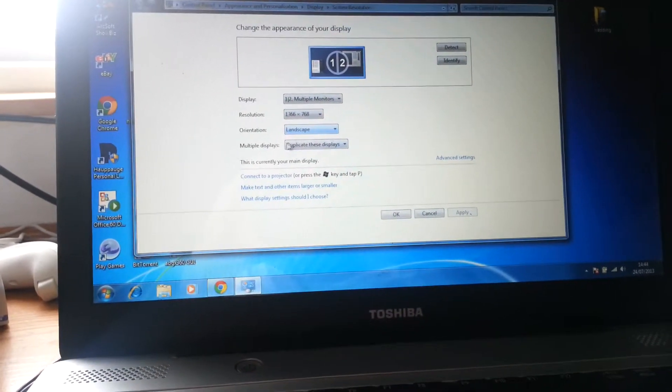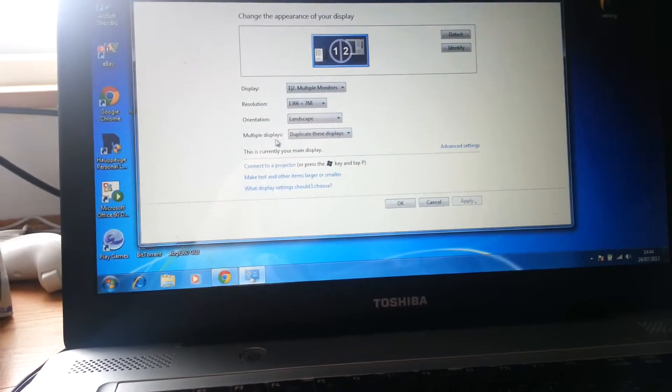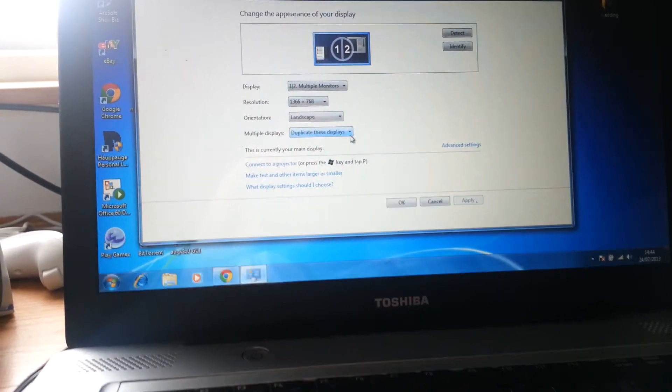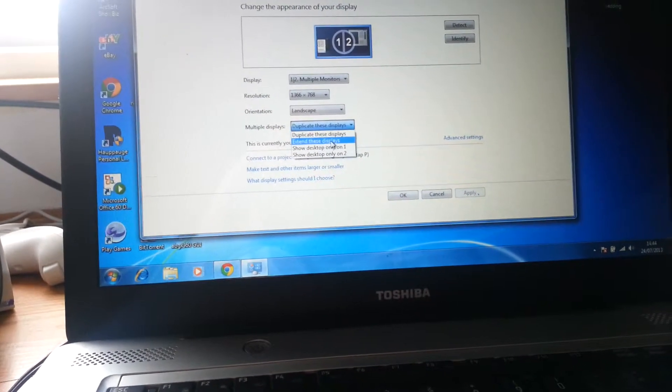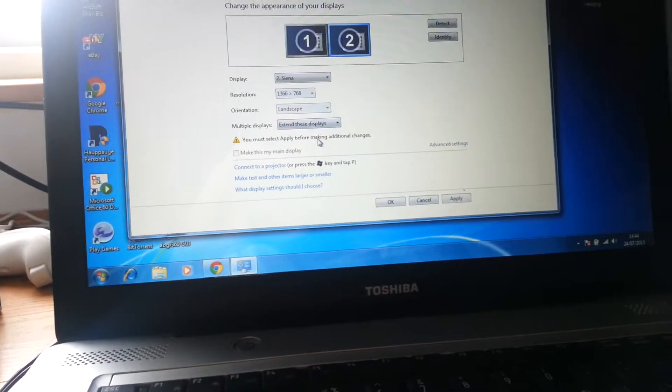Basically all you do is here it says multiple displays, just click this, and hit extend these displays.